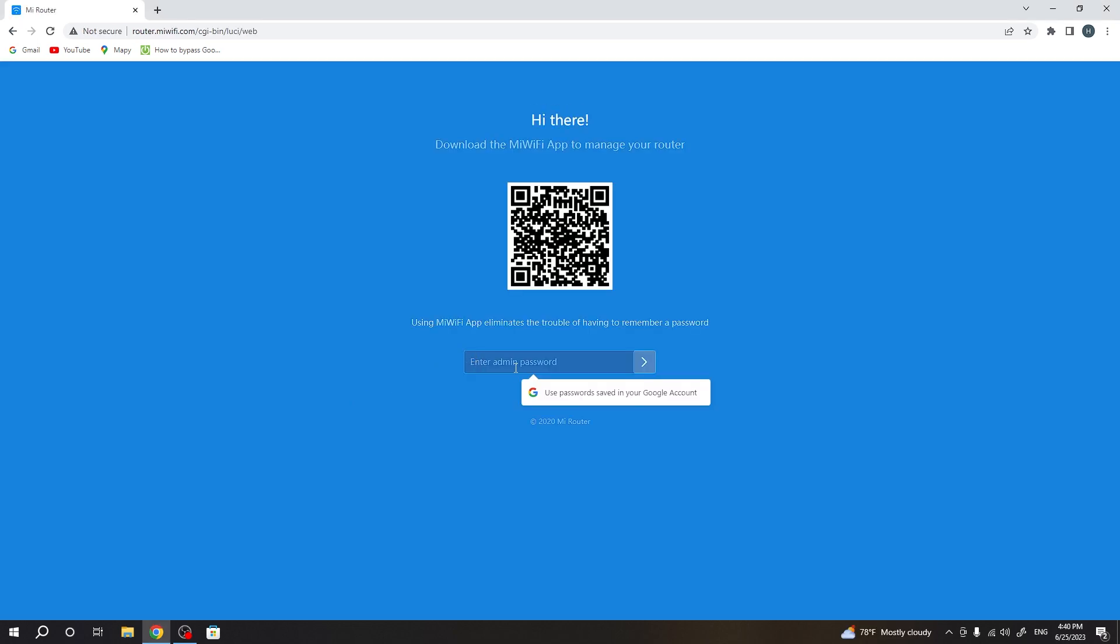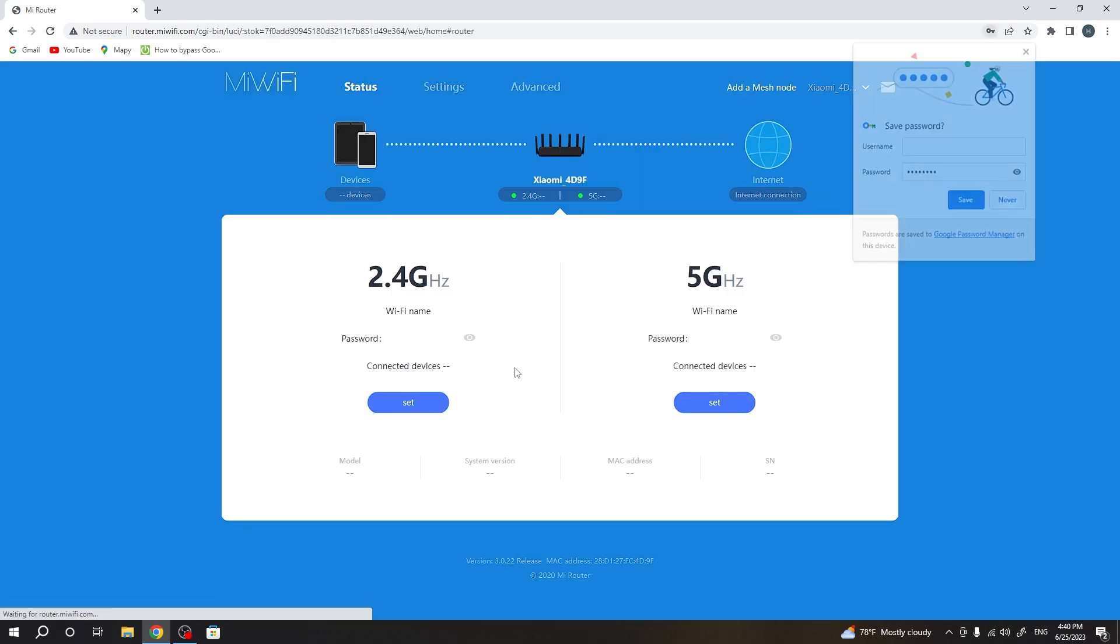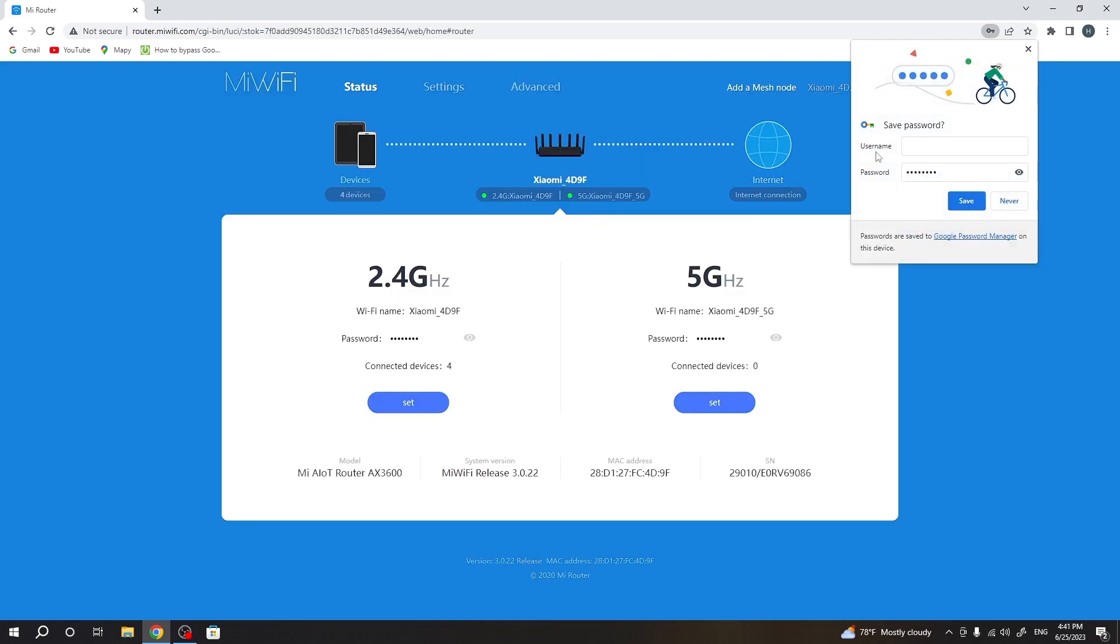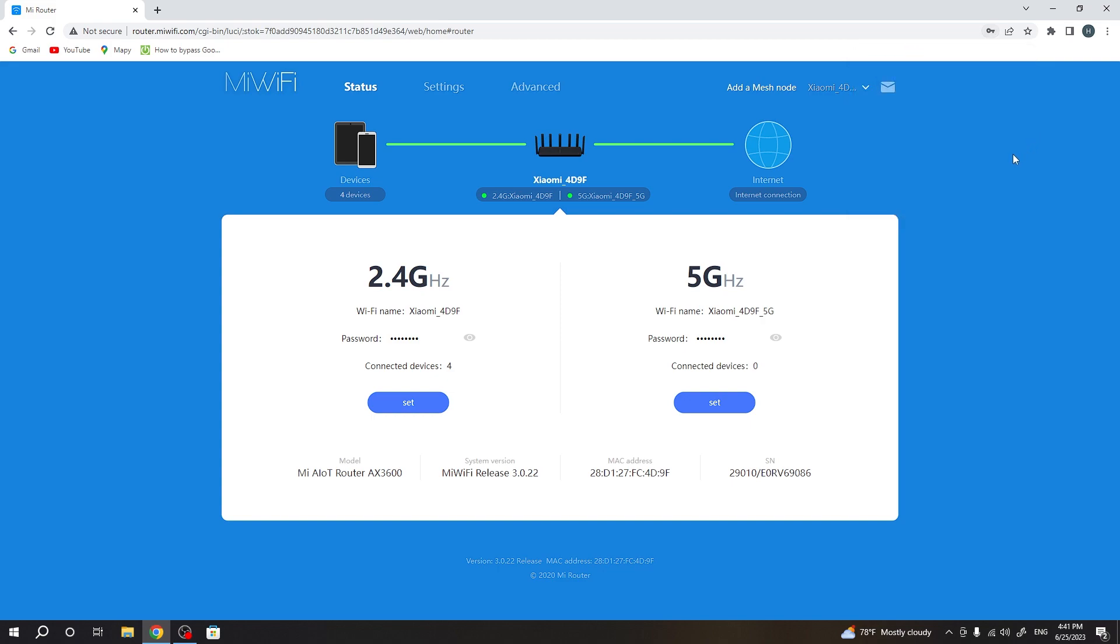Great, now enter the admin password. You created the admin password when you were setting up this device. And great, now we have access to the router settings.